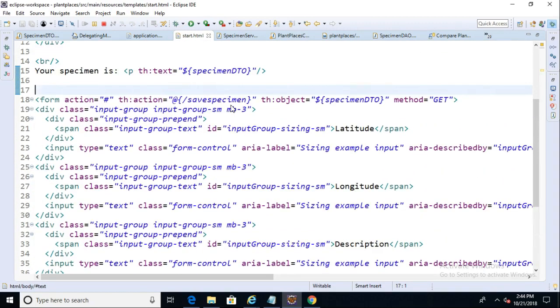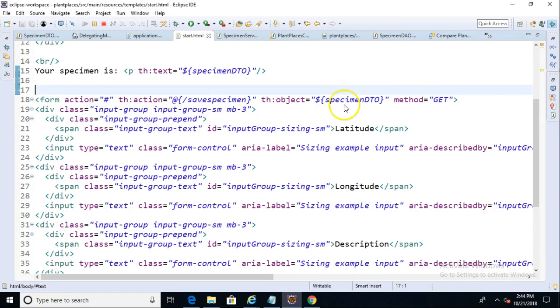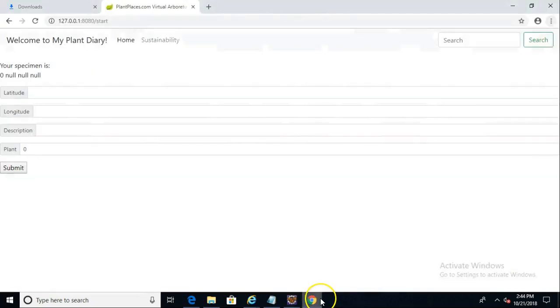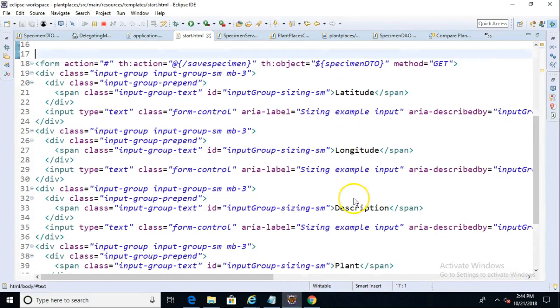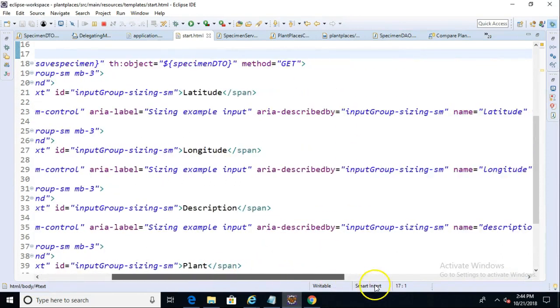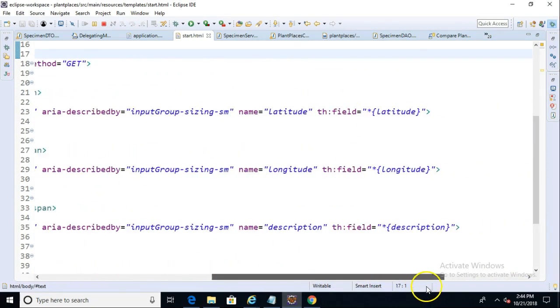And if I scroll up a little bit, you'll notice that it has a th:object indicator of specimen DTO. So SpringBoot and Thymeleaf know to take the data from the form that the user is going to see, this form right here, bundle it up into the specimen DTO object by using a couple of indicators that we put over here called th:field.